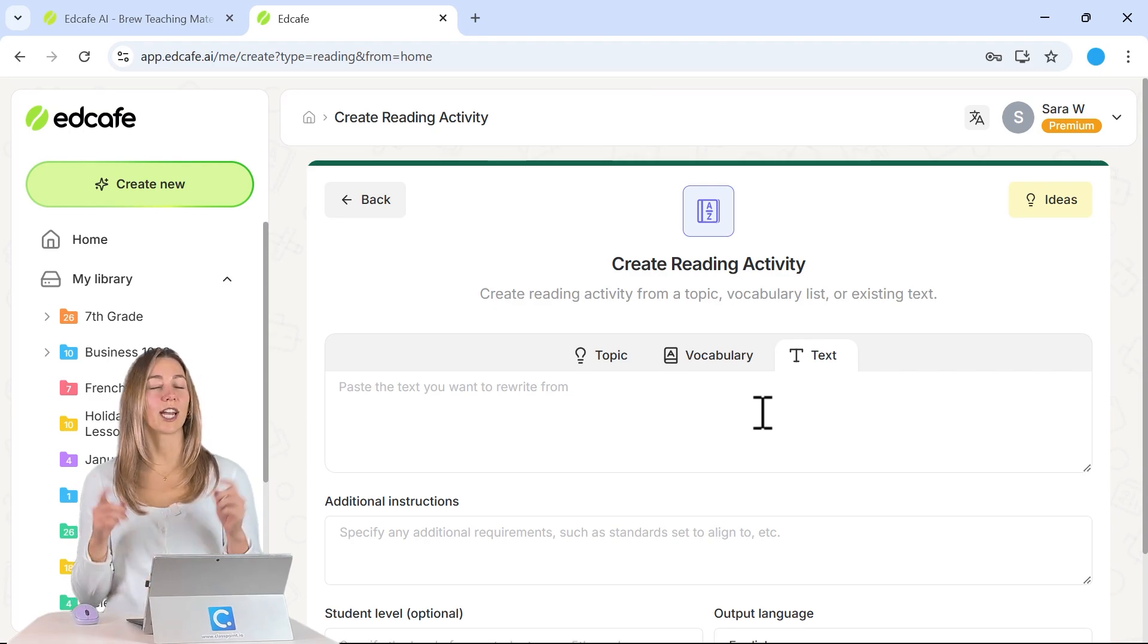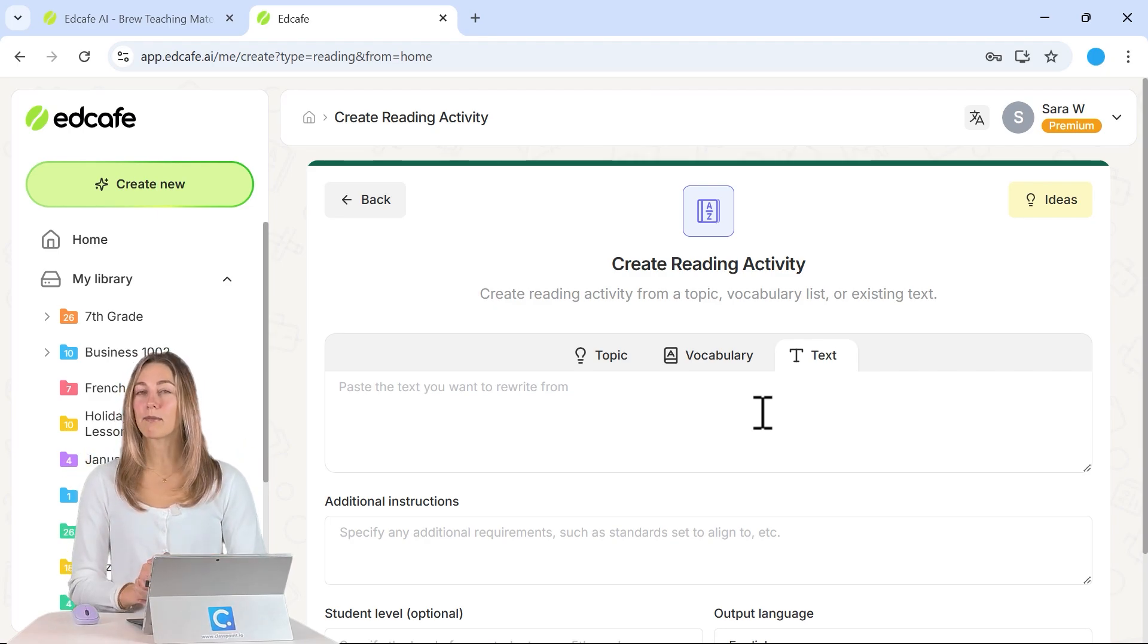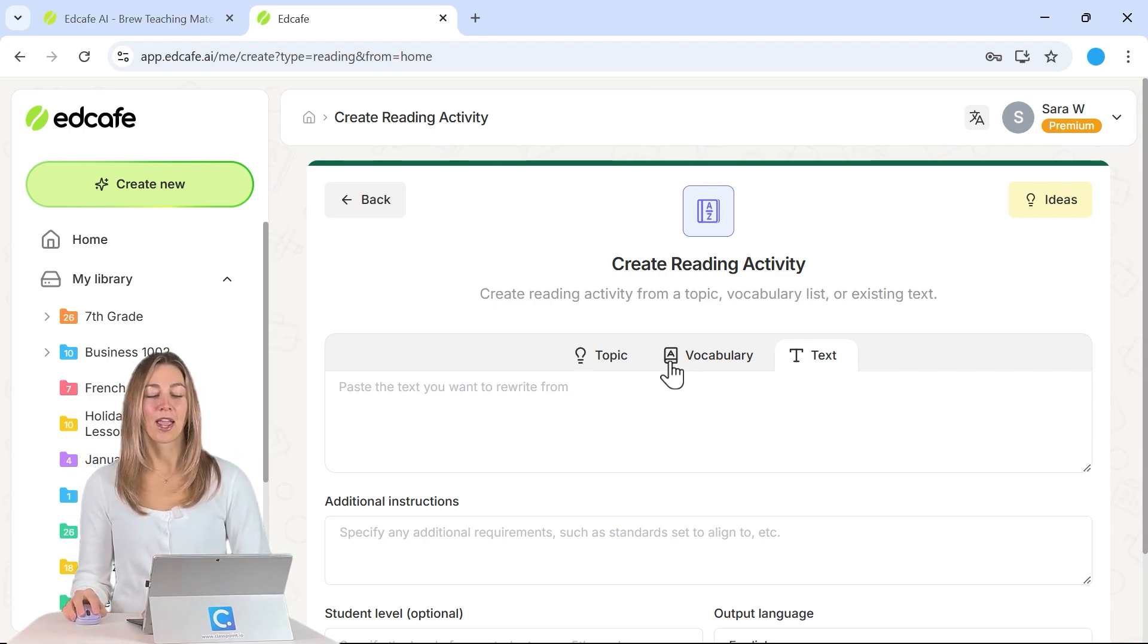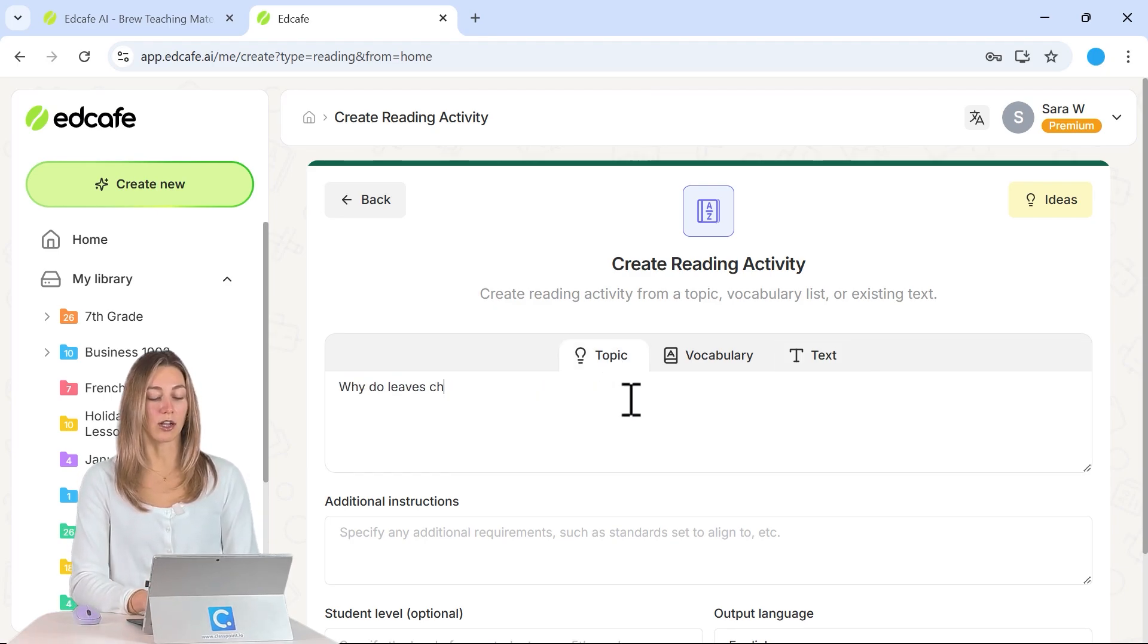Otherwise, you could also check out the link up above for some ready-made reading activity ideas. For our example today, we are going to do why leaves change color in the fall.